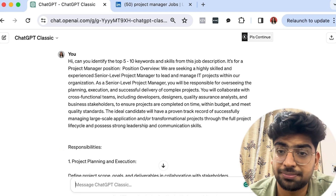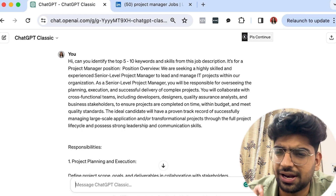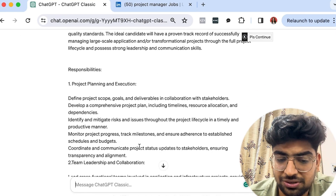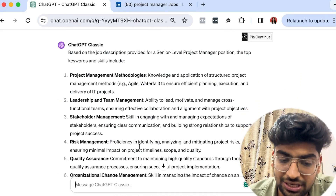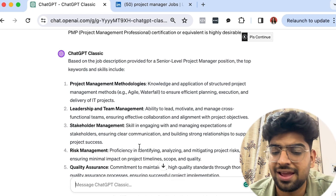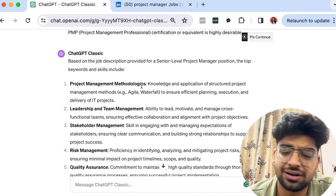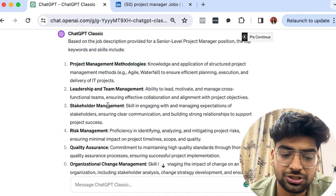I'm using the ChatGPT classic version, but you can also use the paid version for slightly better results. Scrolling down, here are the top keywords: project management methodologies, leadership and team management, stakeholder management, risk management, quality assurance, and more. ChatGPT analyzes the text and provides you with the most relevant keywords and skills.